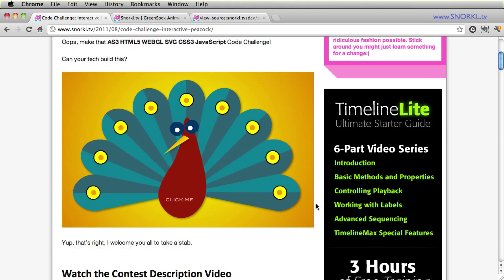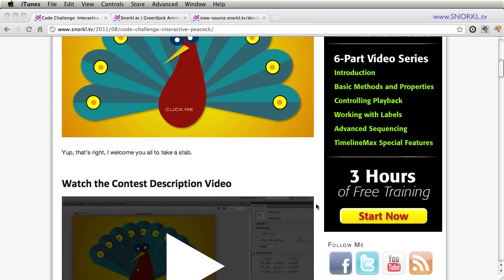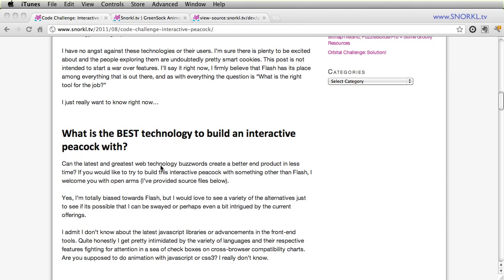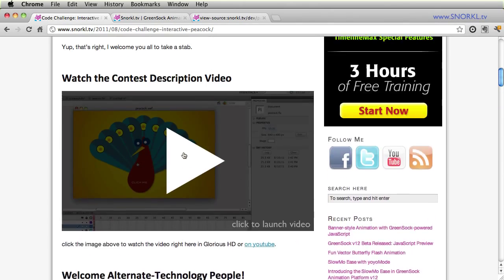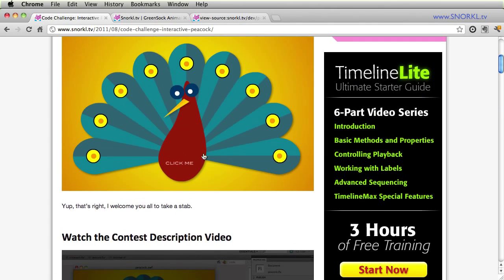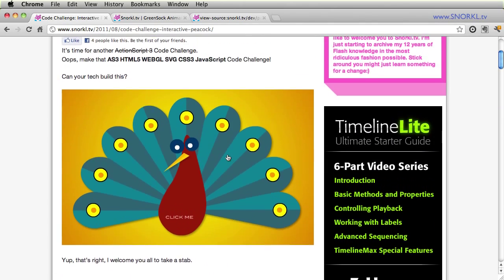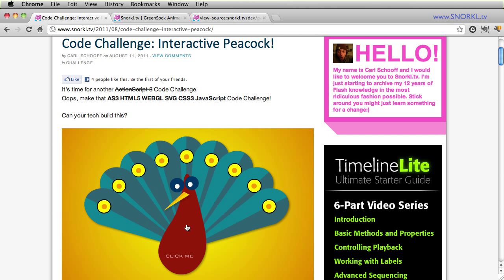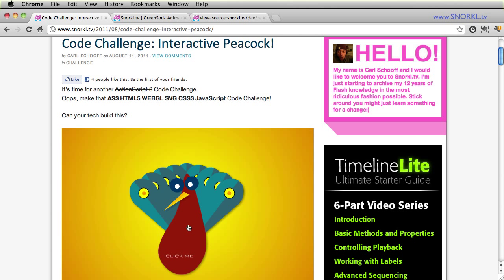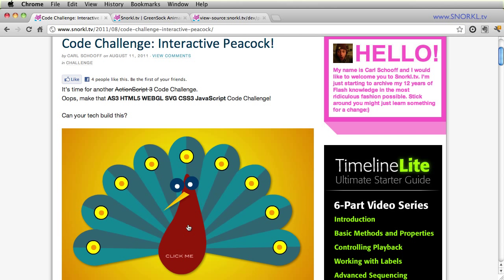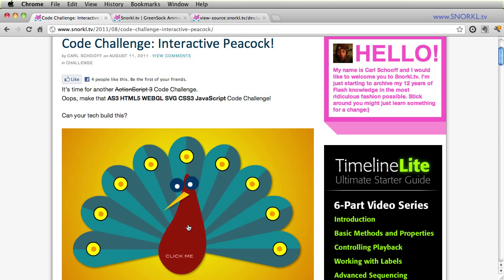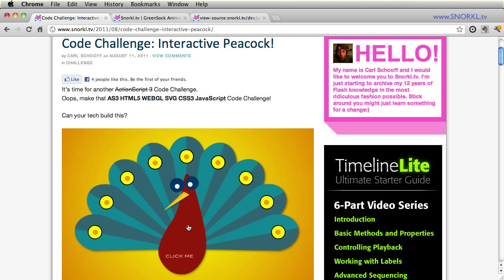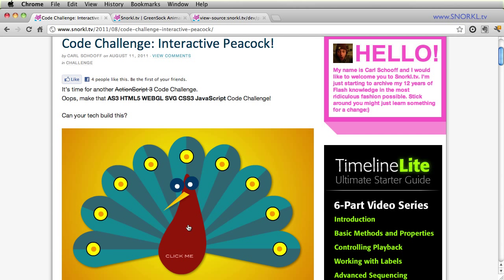And at that time, in my soul, I was really searching for what is the best technology to build an interactive peacock with. And from this contest, I got a lot of fun Flash entries, but really nobody from the JavaScript, HTML5, CSS part of the world bothered to contribute. And I really wanted to see what tools were there that could be used to build a very fun interactive and simple sequenced animation.